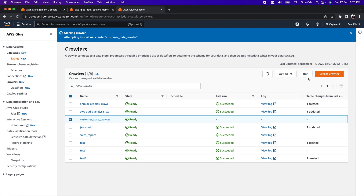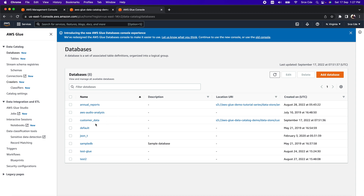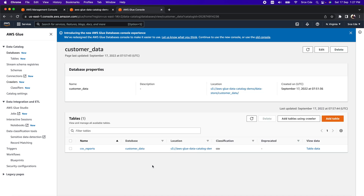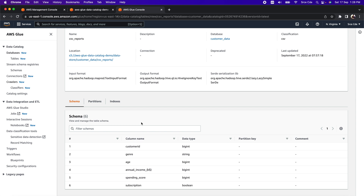It will take some time to populate the table definitions into the respective database we selected. The state has changed from running to stopping. Looking at the table changes from the last run, we can see one table was created. Let's go to the database, open 'customer_data', and within it we will see the table 'csv_reports'. Opening that table, we can see the schema structure of the data in S3 — the columns with their respective data types inferred by the crawler using the built-in classifier.